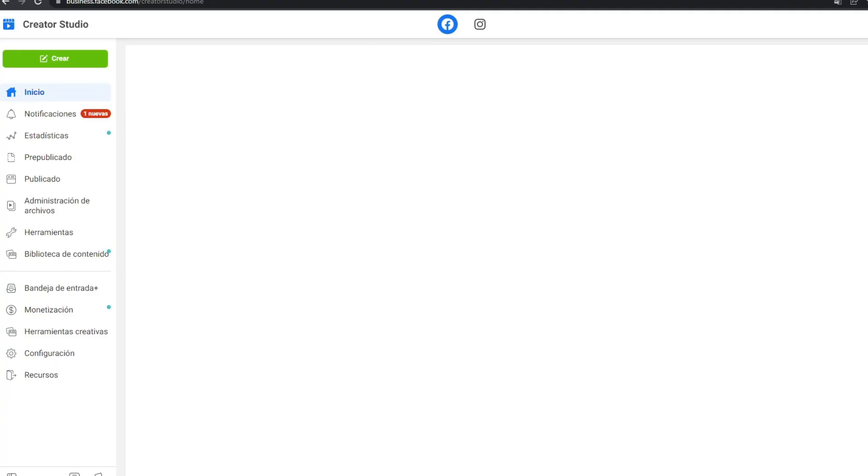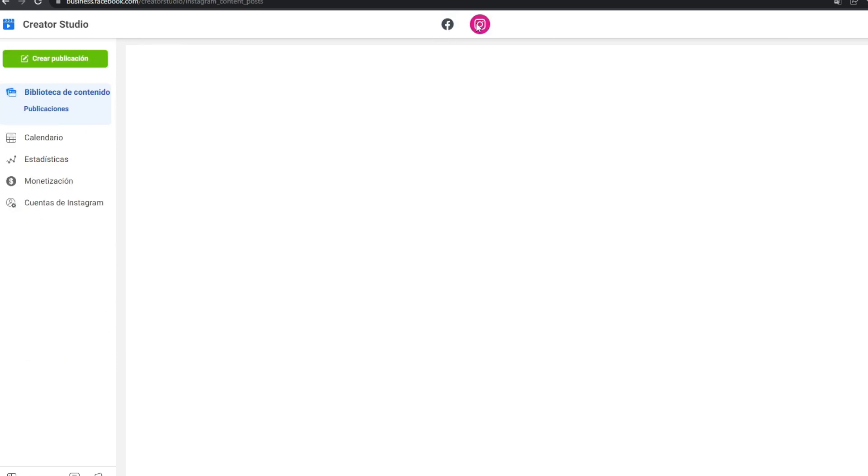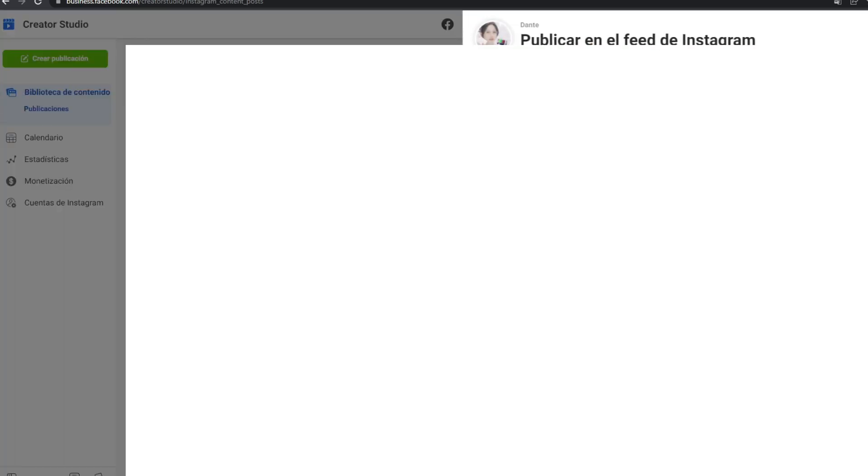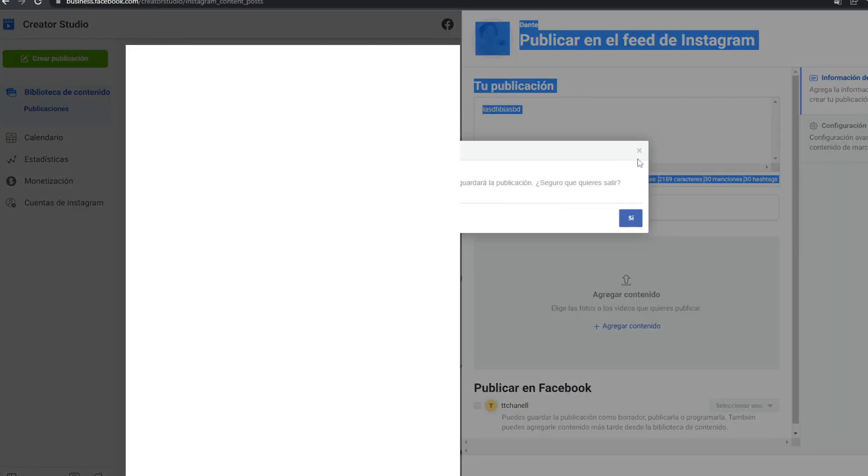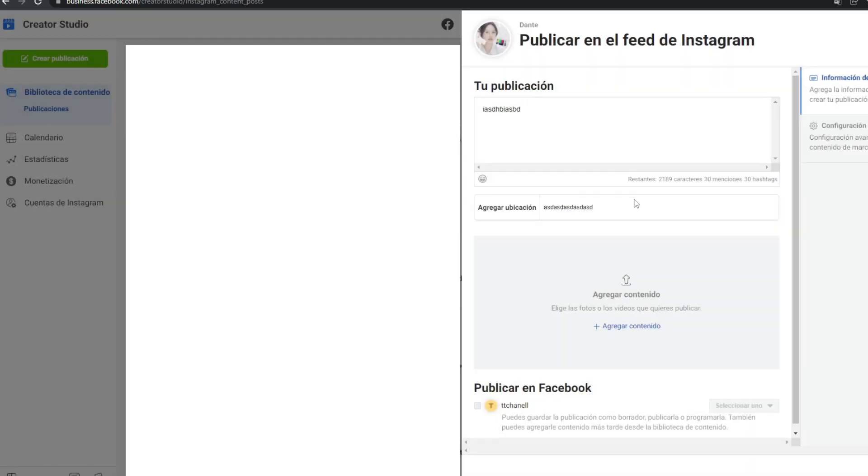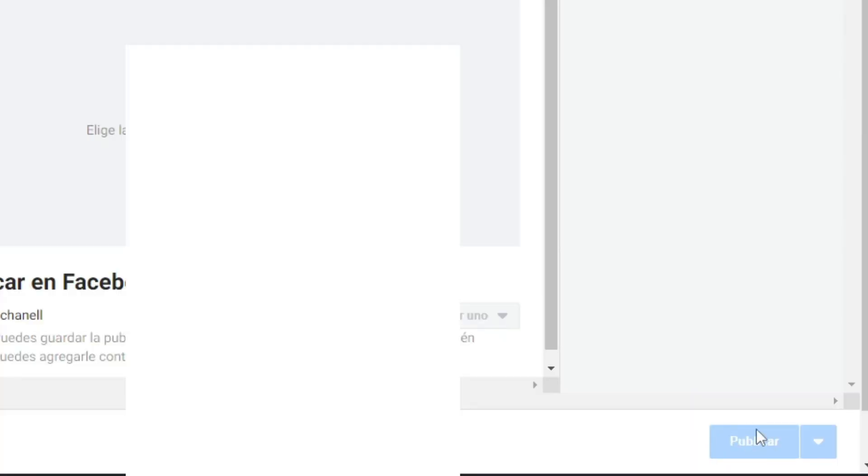Once you are in Creator Studio, you will have to change it to Instagram here. And here you will click on Create Post. Click here and feed of Instagram. Type whatever you want, upload your file that in this case is the edit that you rendered. You can also add a place and application, and well, you just have to click here on post it.